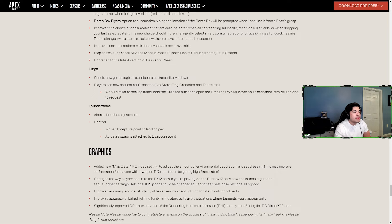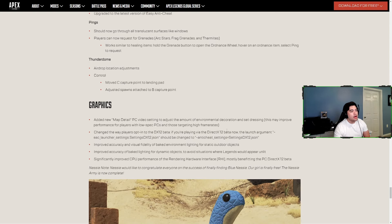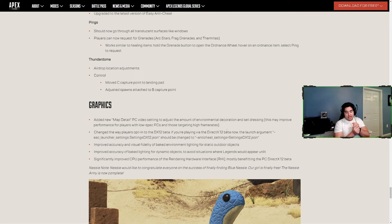Players can now request for grenades - arc stars, frag grenades and thermites work similar to healing items. Hold the grenade button, open the ordinance wheel, hover on an ordinance item, select, ping to request. Thunderdome - airdrop location adjustments. Control - moved C capture point to Landing Pad, adjusted spawn attached to B capture point. Thunderdome is the worst mixtape map, but that's everything.